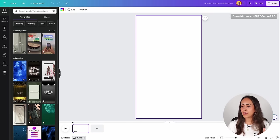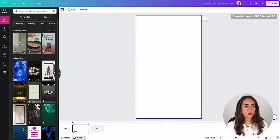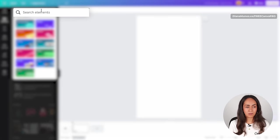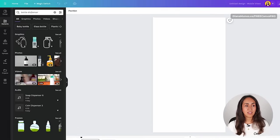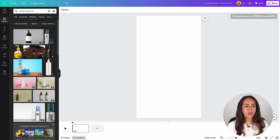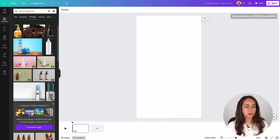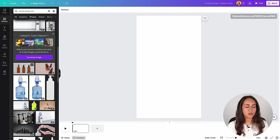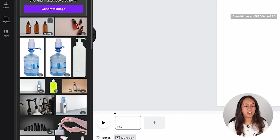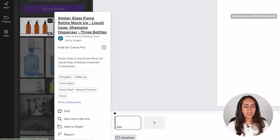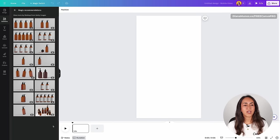For this tutorial I'm not using a real product, so I'll search for a bottle dispenser in the library. I'm going to elements and searching for bottle dispenser, then going to photos. From here you are going to find the image that you want to use. I want to use one of these photos but not this particular one because we have three different bottles. I'm going to click on the three dots, then see more like this, and select the photo with just one bottle. I'll bring this one to my empty page by clicking one time.